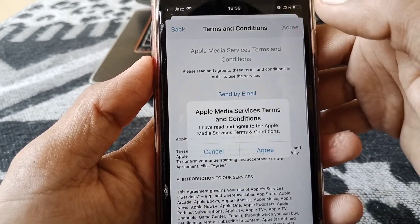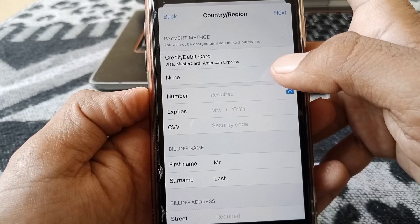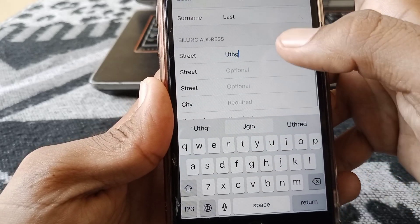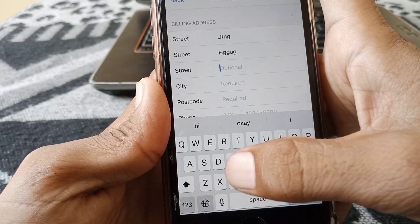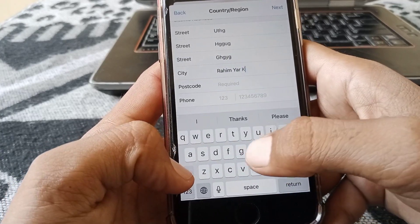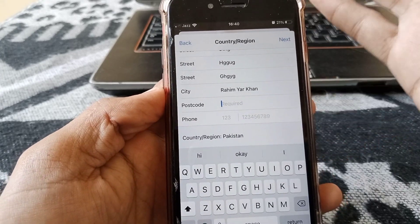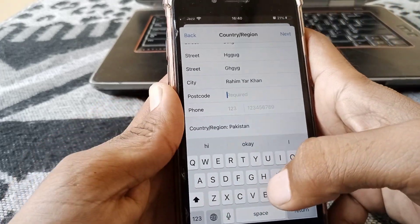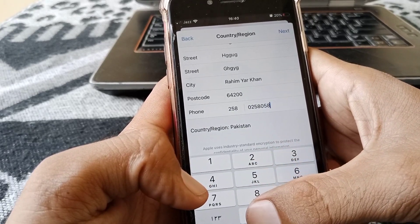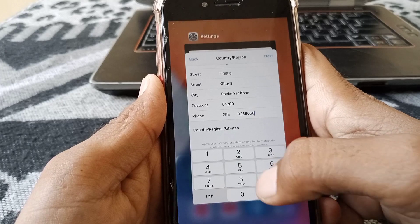Make sure you select the same country. Then read the terms and conditions, tap Agree, and tap Agree again. Select your payment method and fill in the billing address information, including your street, city, and postcode. If you don't know your postcode, search for it in Safari or another browser. You can also add your phone number, then tap Next.